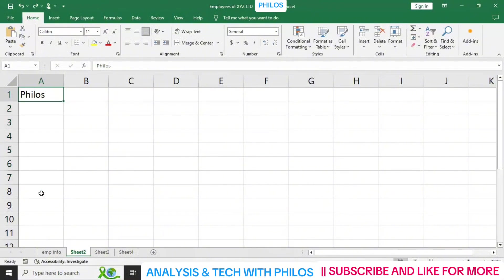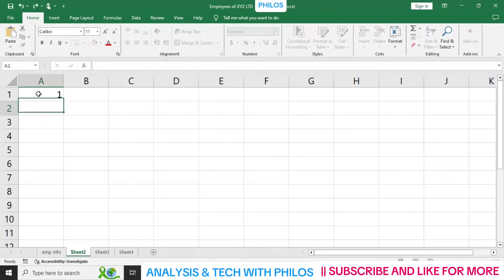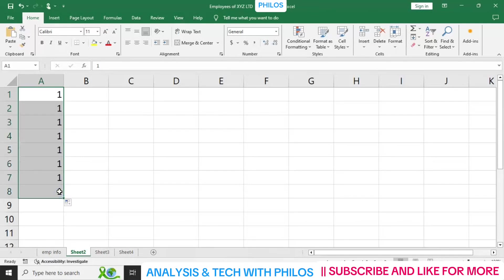Now let's look at fill with numbers. If I have the number 1 in a cell and hit Enter, then come to that corner again and left-click and drag down to the eighth row, it fills the other cells with the same number — which is 1. To undo something, the shortcut is Control plus Z.